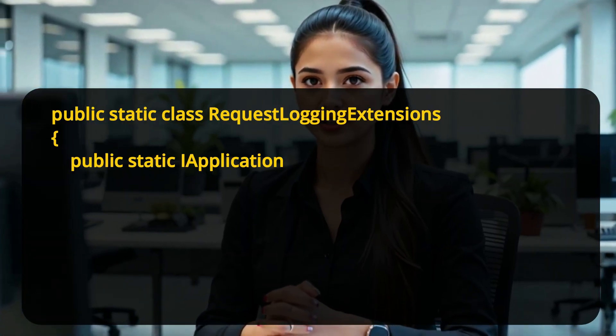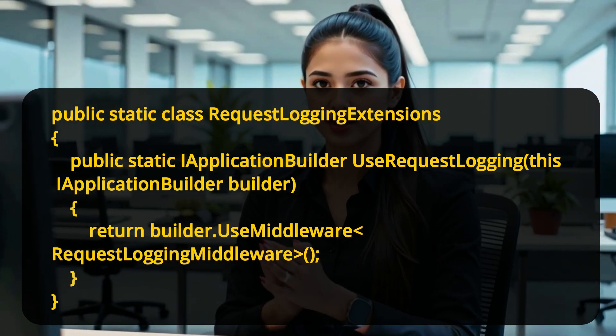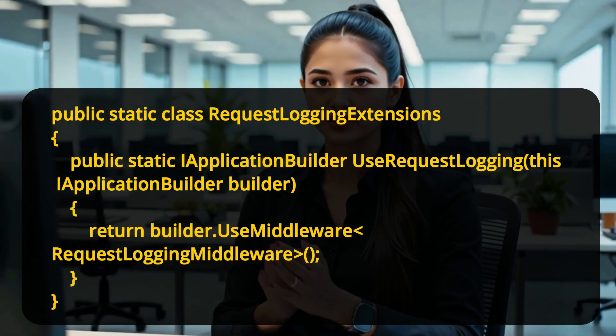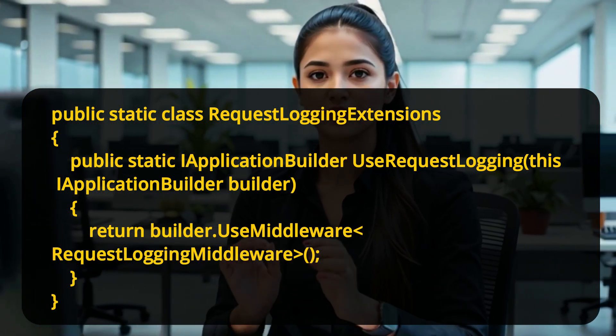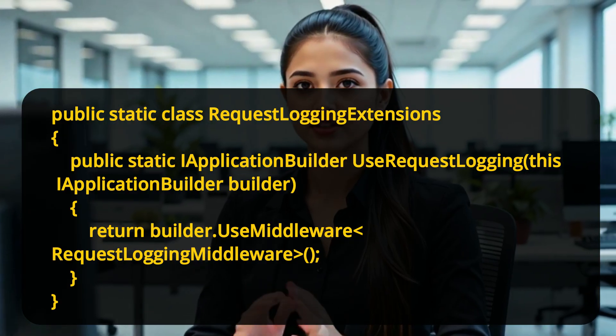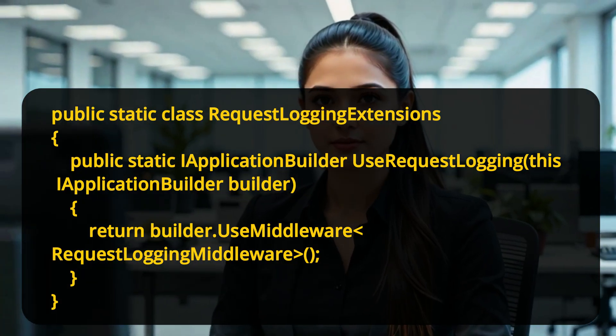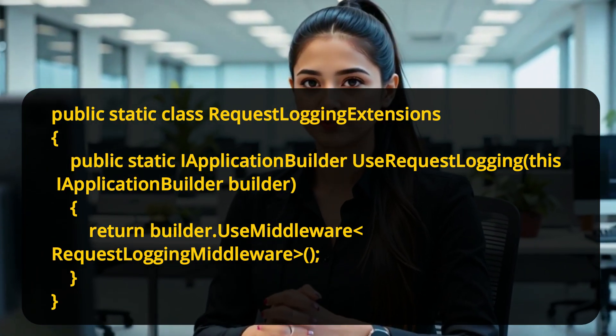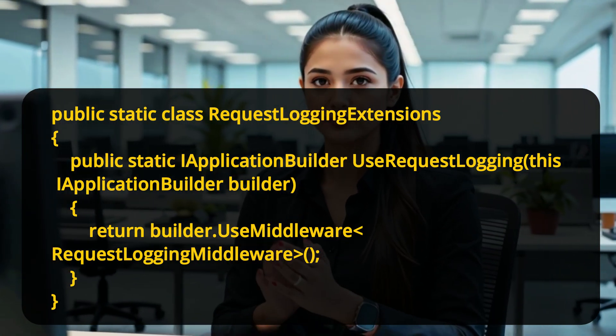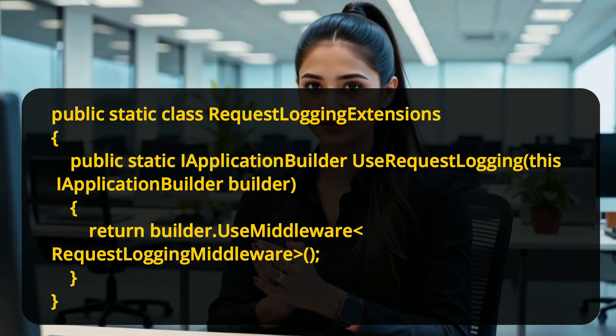Can custom middleware be reused in other apps? Yes, you can package your middleware into a NuGet package or class library and add an extension method like a public static class RequestLoggingExtensions with a public static IApplicationBuilder UseRequestLogging method that takes an IApplicationBuilder parameter and returns builder.UseMiddleware. This makes it easy to plug in with a single line of code.